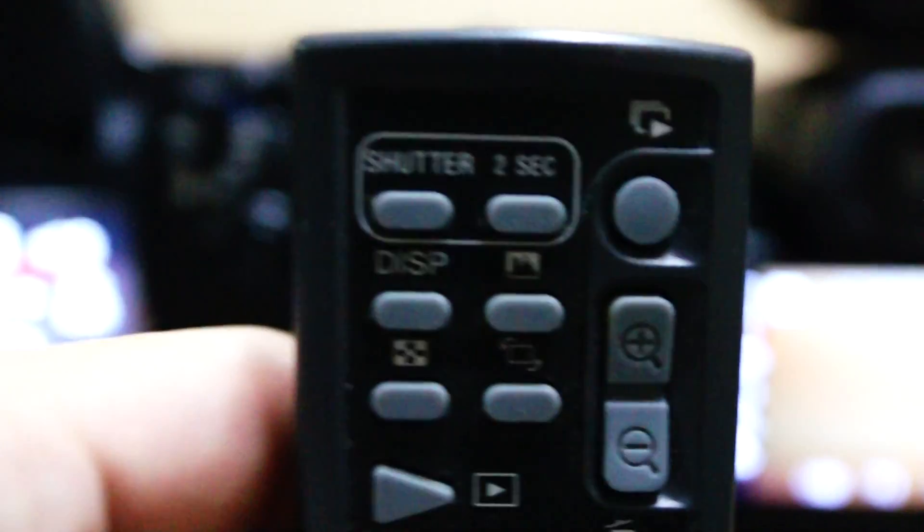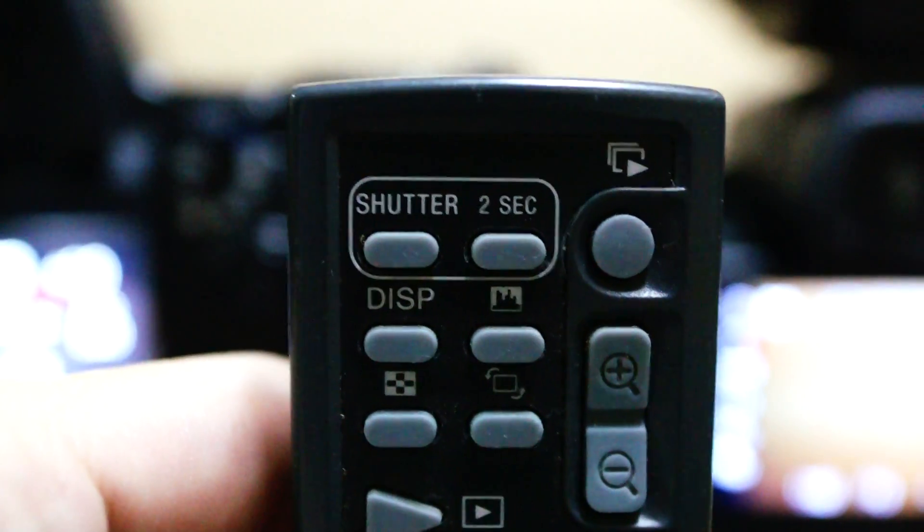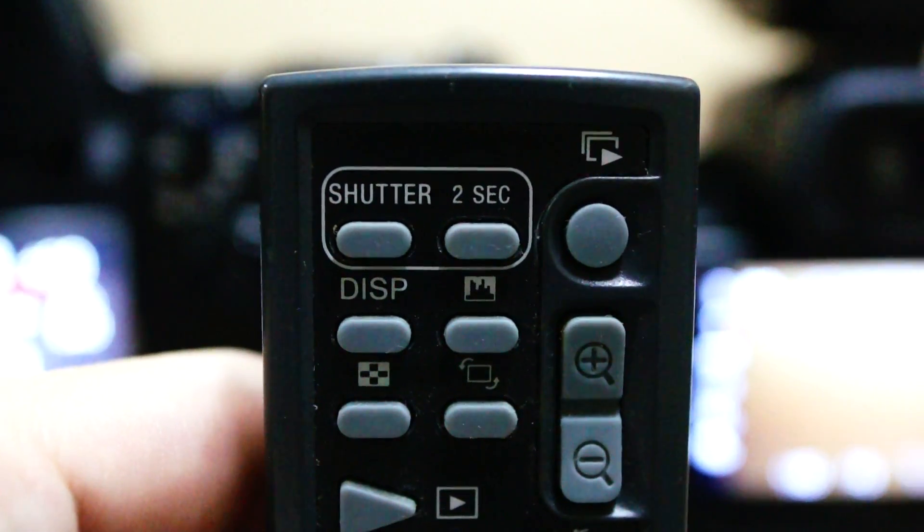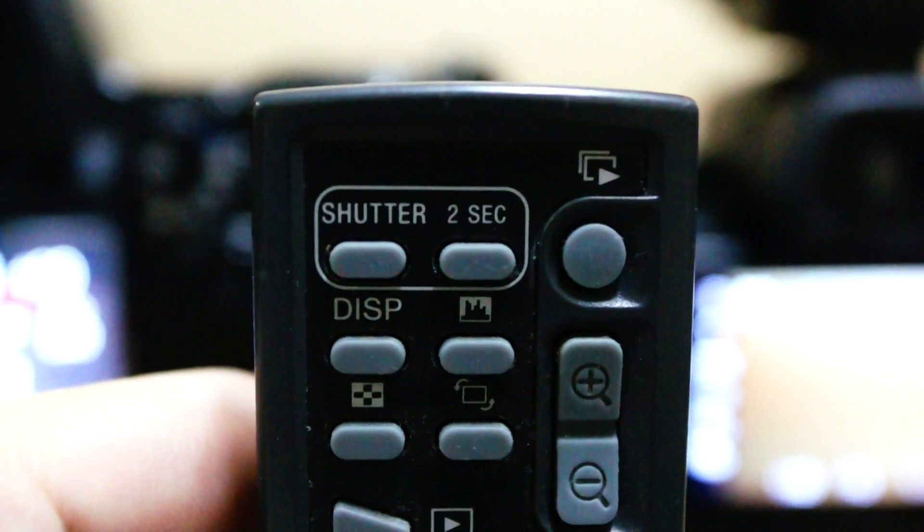We'll use the RMT DSLR1 to trigger both of them at the same time.